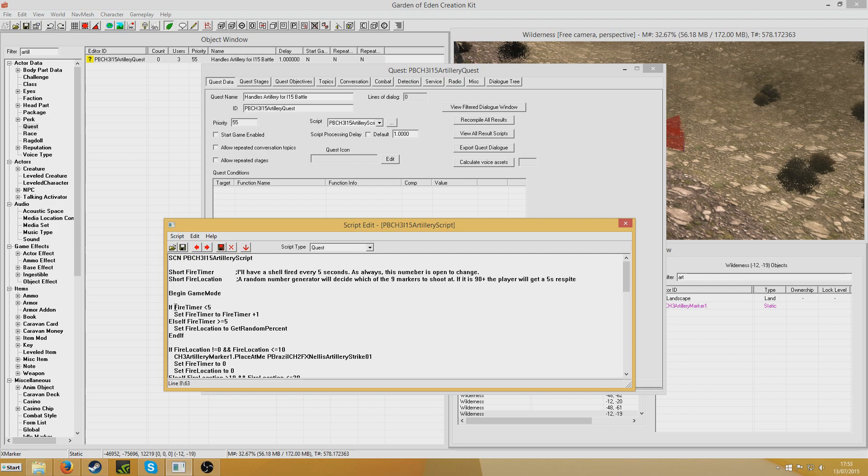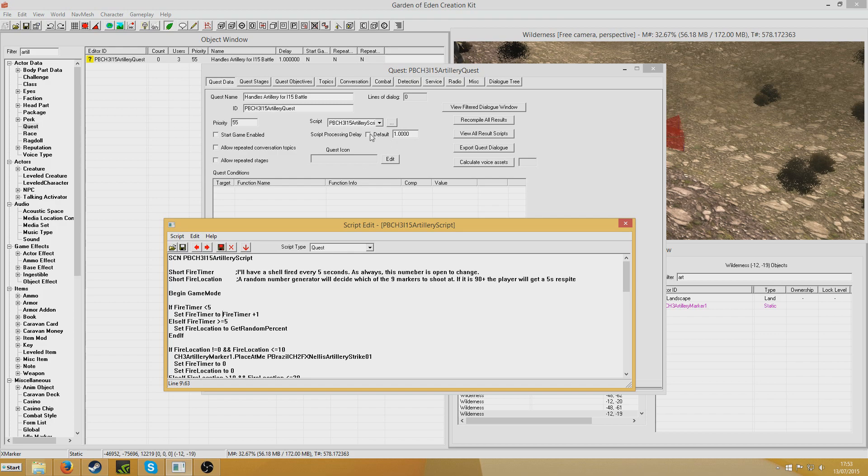Alternatively, it will give a particular 5 second respite if the value reaches 90 or above. So the way I've done it is like this: if fire timer is below 5, set fire timer to fire timer plus 1. And now this script is running every 1 second, so I've done that. I could have just had it run every 5 seconds and done fire timer plus get seconds passed, but I've not done that. It doesn't really make an enormous difference.